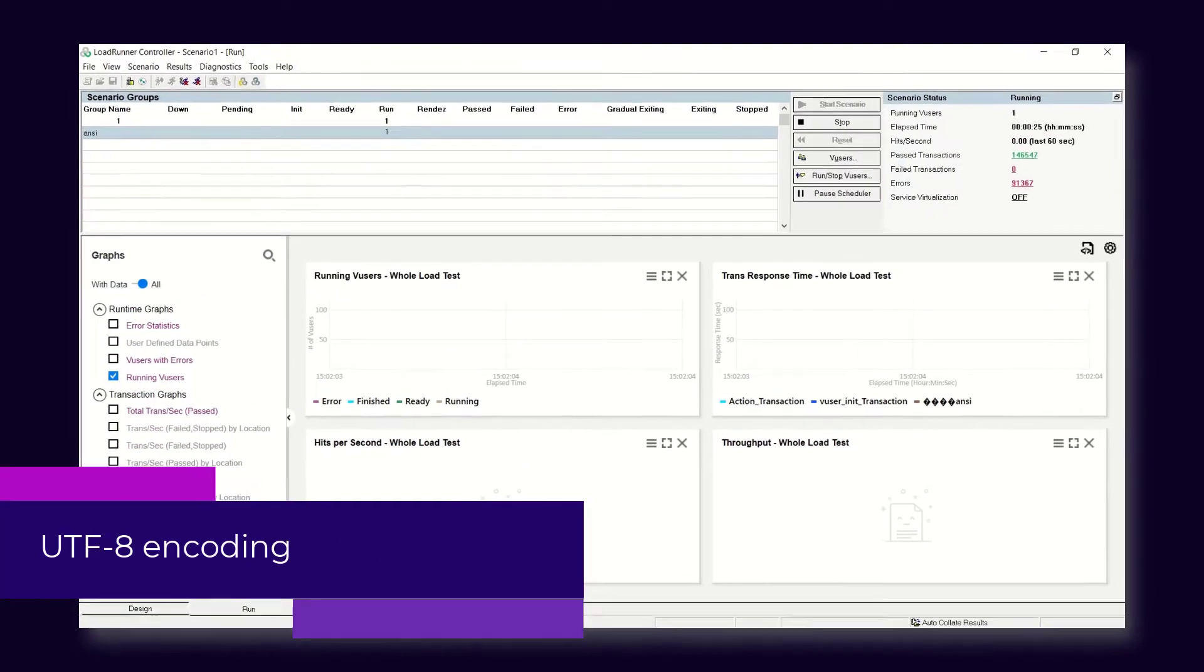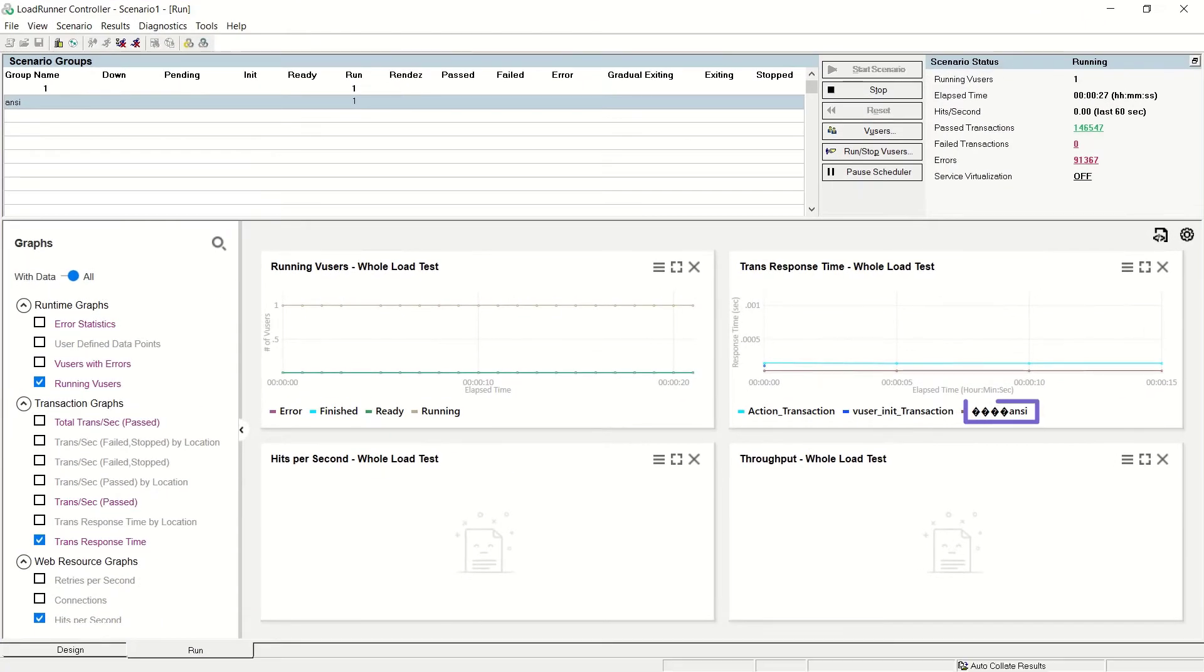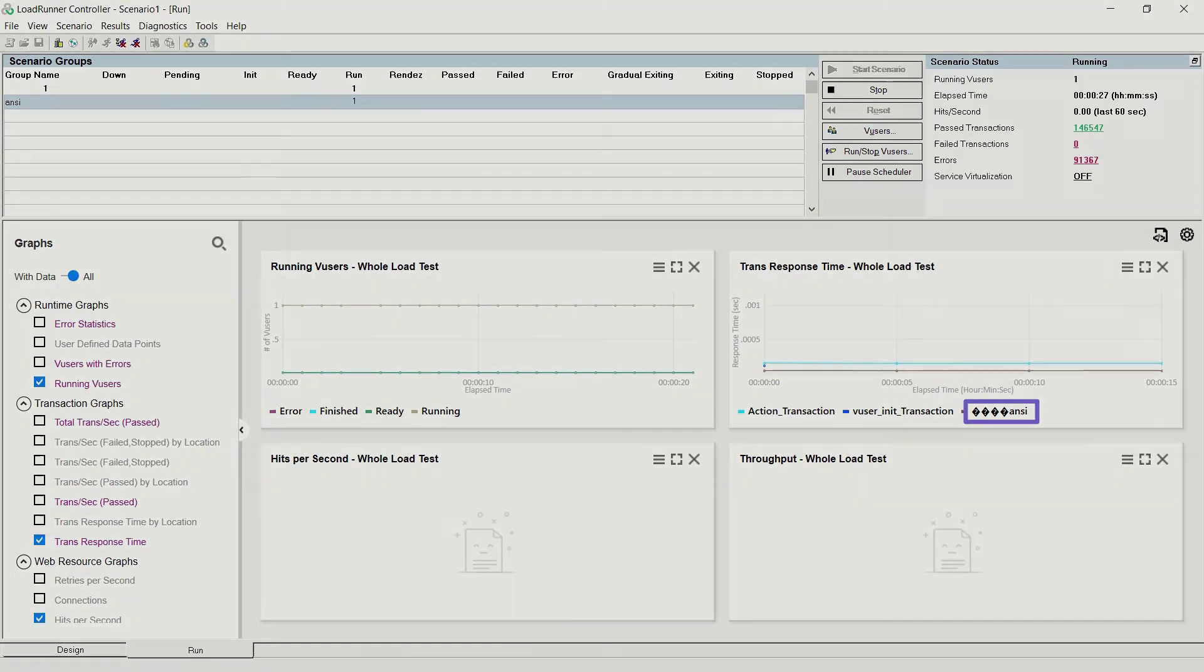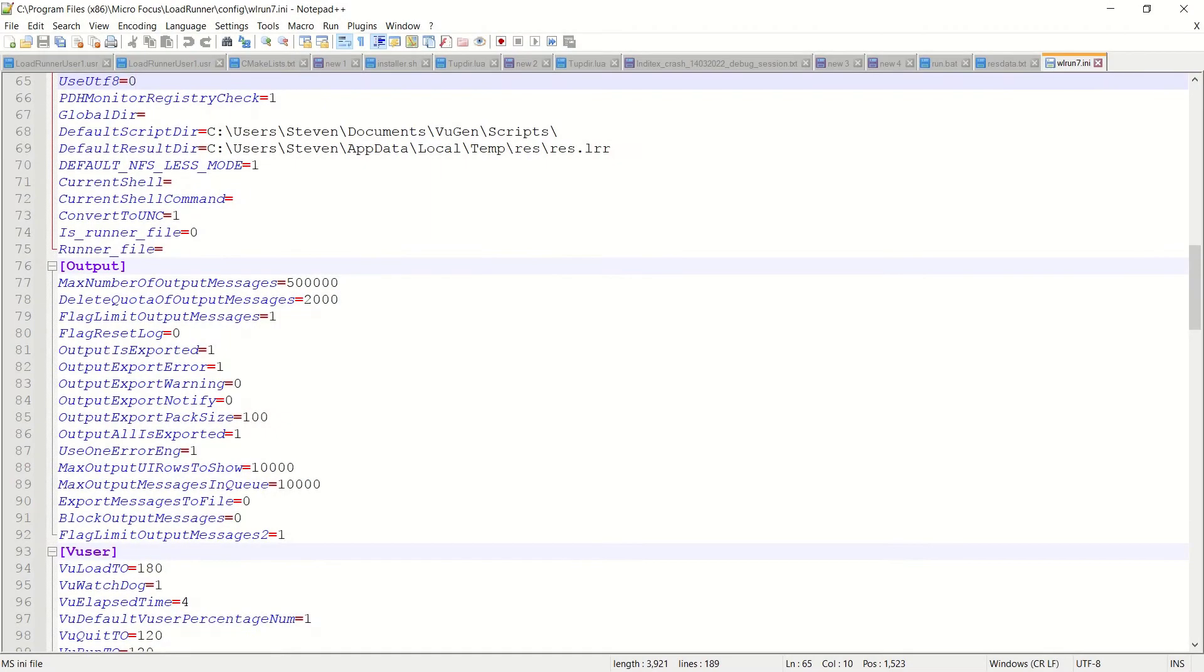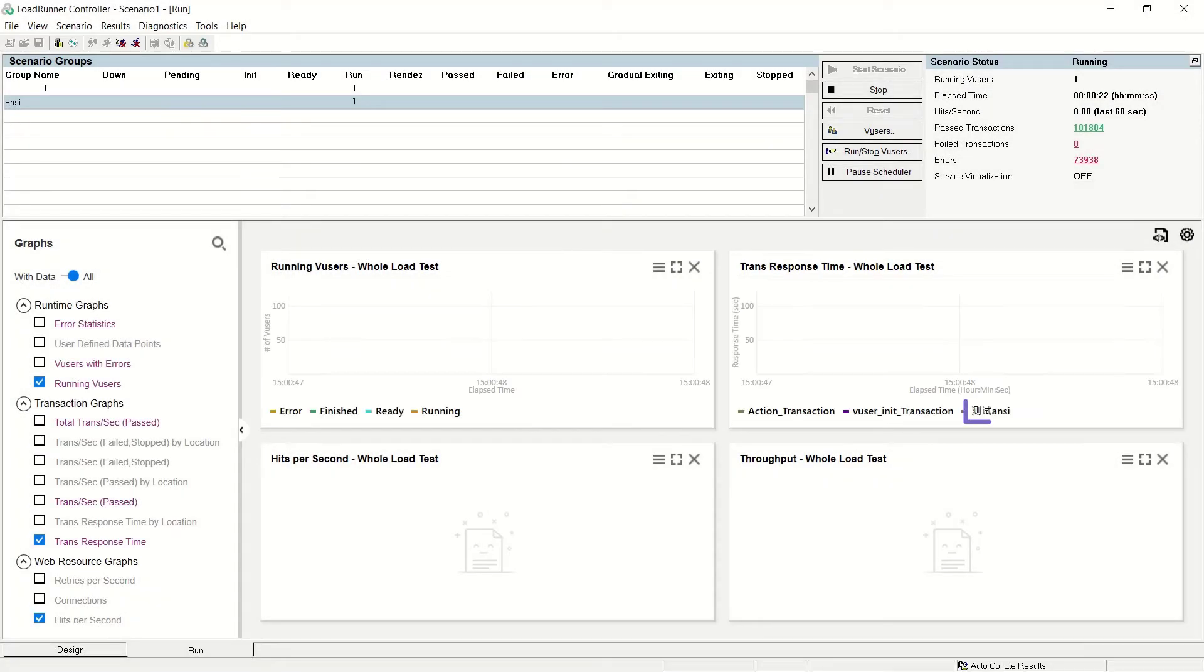When working with non-English languages, you can now set the load generators to automatically convert ANSI encoding to Unicode UTF-8. The transaction names in your scripts are then displayed correctly in the Controller and Analysis.